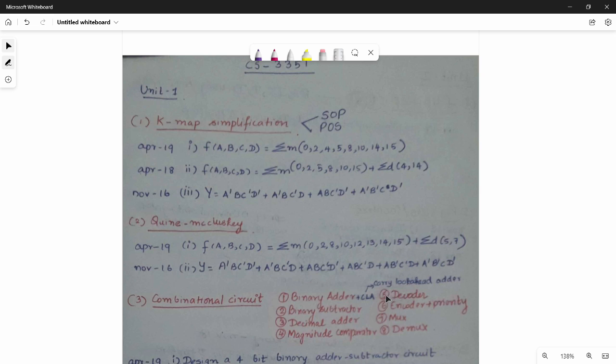Hi friends, in this video we are going to talk about Digital Logic and Computer Organization subject important questions.